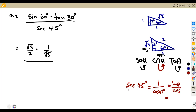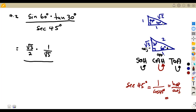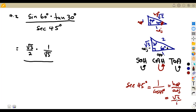Using the 45-degree triangle: according to this 45-degree angle, this is our opposite side, this is the adjacent, and this is the hypotenuse. So if we use this hypotenuse, that will be √2, over the adjacent, which is 1. So sec 45 = √2 over 1, which is the same as √2. Any number divided by 1 remains as it is.